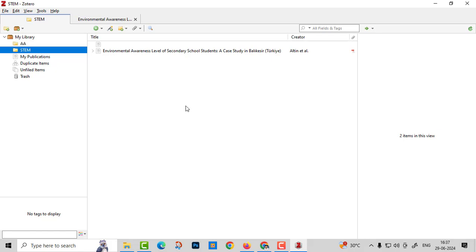Now you can try with Zotero. If you have any doubts, just make a comment. We can go further. Thank you.